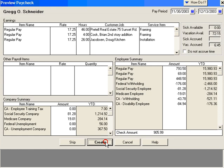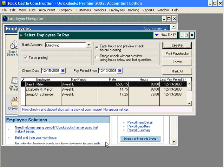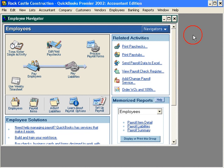This check is correct now. We're going to click on create. This returns us back to the select employees to pay window. We can simply close this window and now we're ready to print the paychecks.